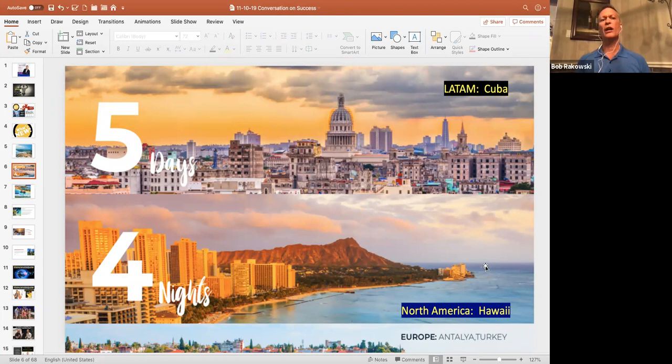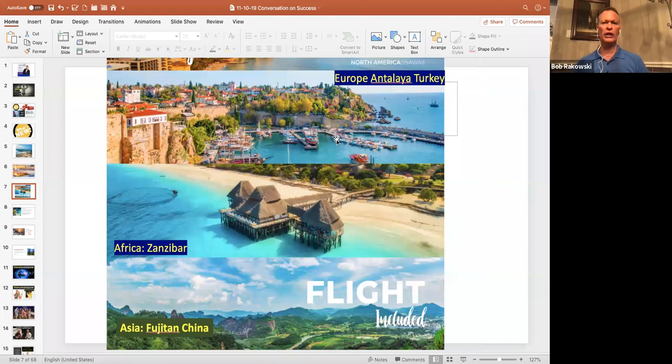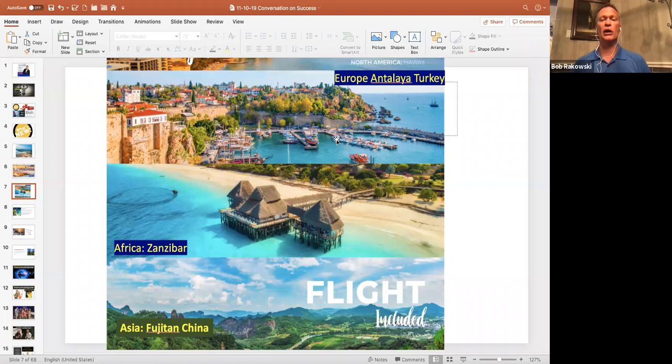When we start looking at Europe, we have Turkey. You just look at that picture, absolute beauty. I have not yet been to Turkey. Friends of mine that have been there say it is beyond beautiful country.